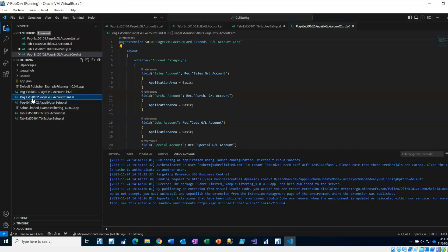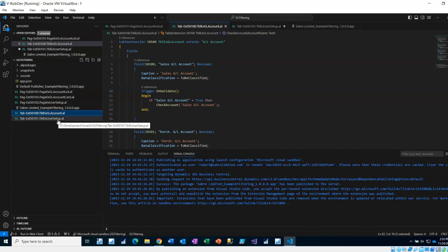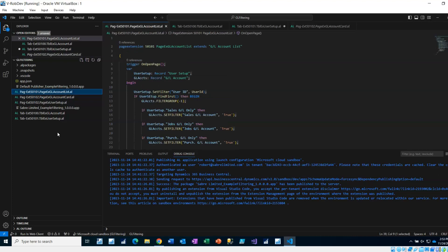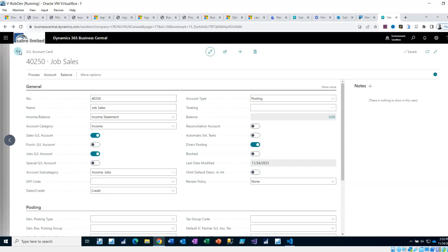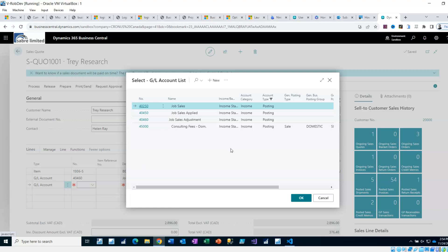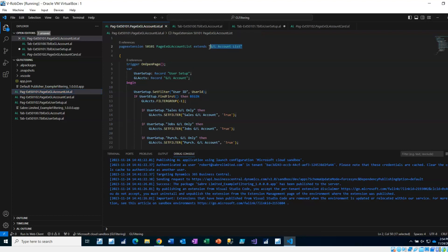So I have my app — this AL file, this AL file, this AL file, this AL file. We've gone through all those. The key one is a page extension on the GL Account List. To find out that this is the GL Account List page, I select from the full list, press Ctrl+F1, and see 'GL Account List, Page 18.' So I've created the page extension on GL Account List.